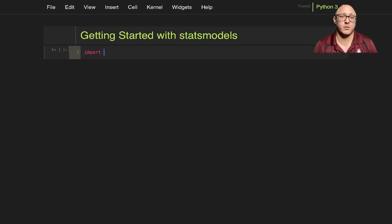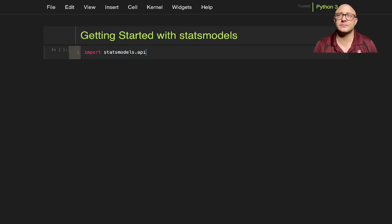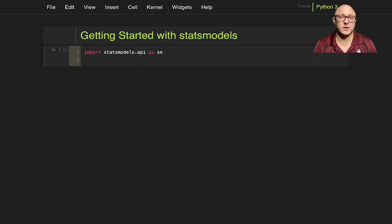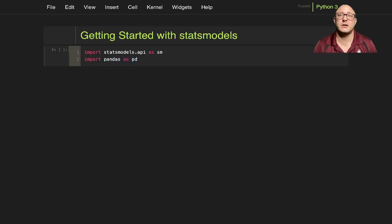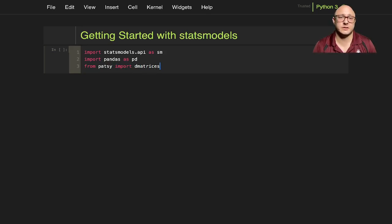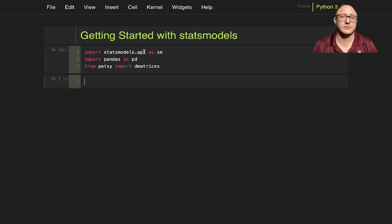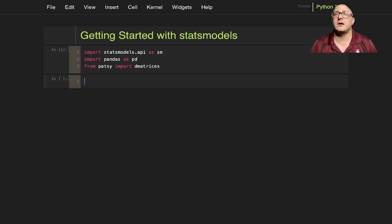Let's get used to using statsmodels and pandas and Patsy. Patsy is going to be used for matrix design. Let's first off get started with some of our imports. Let's import statsmodels.api as sm, import pandas as pd, and from Patsy import d_matrices.